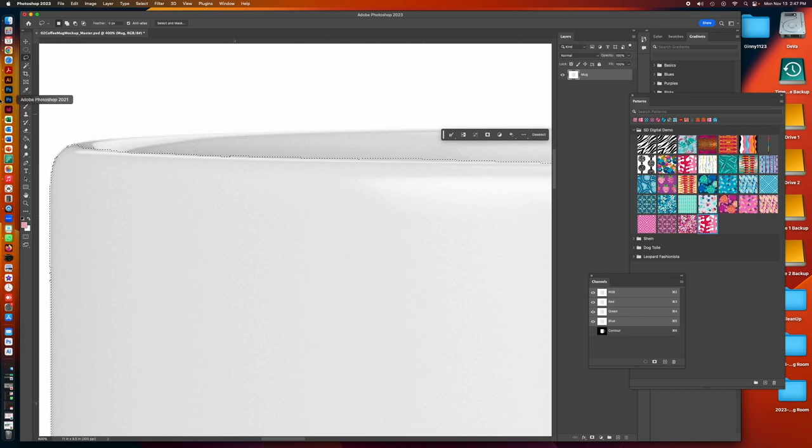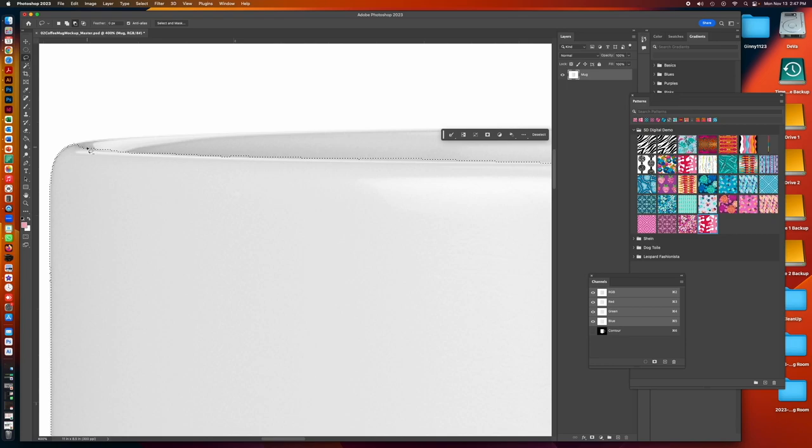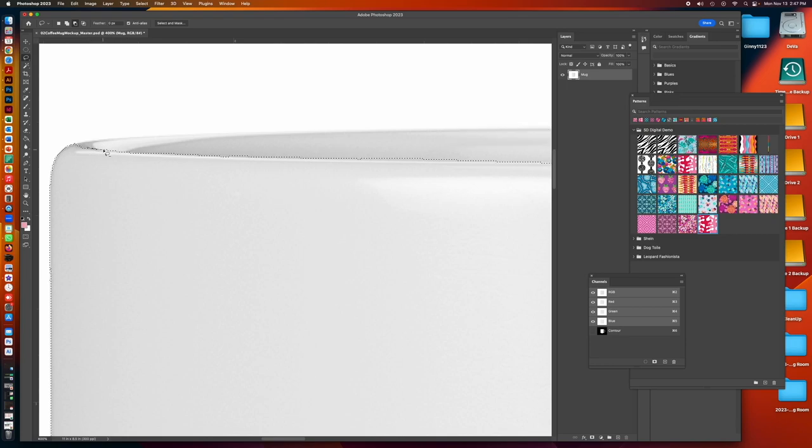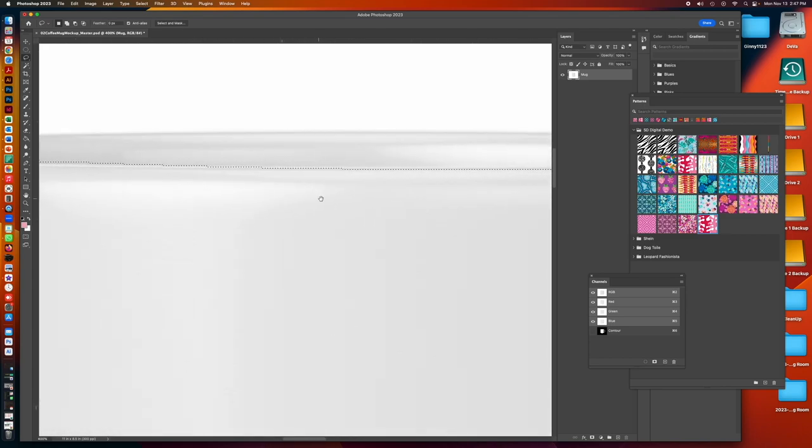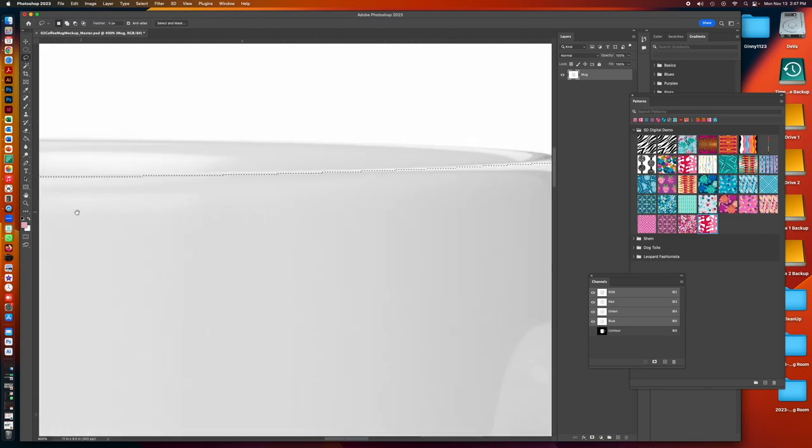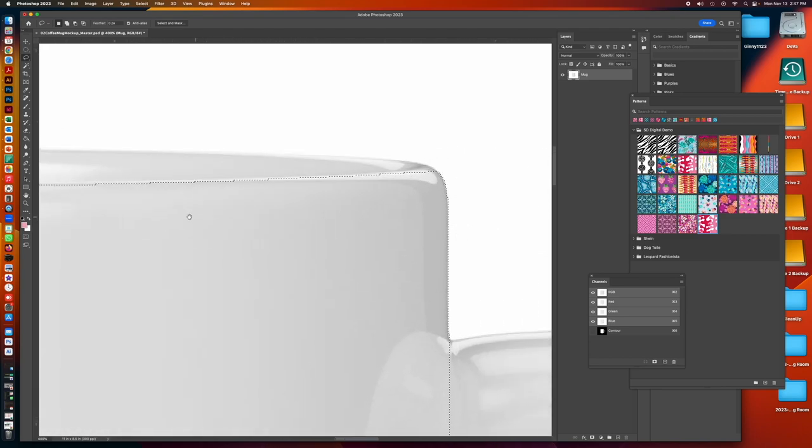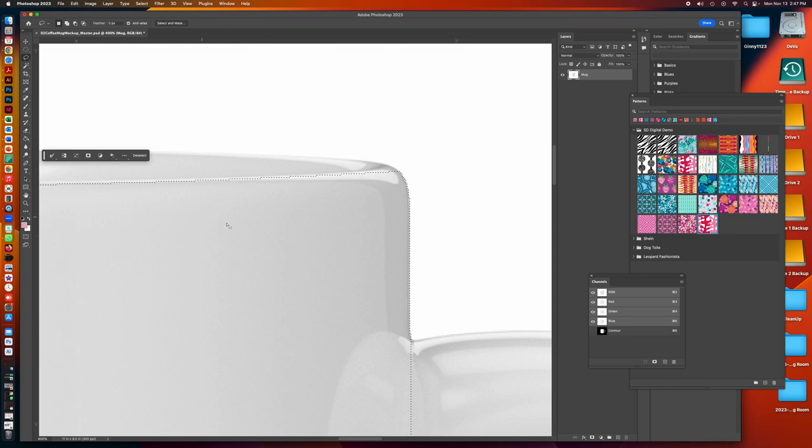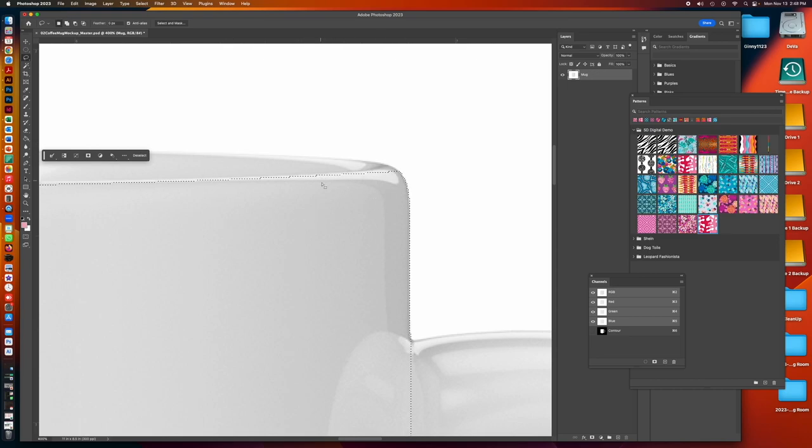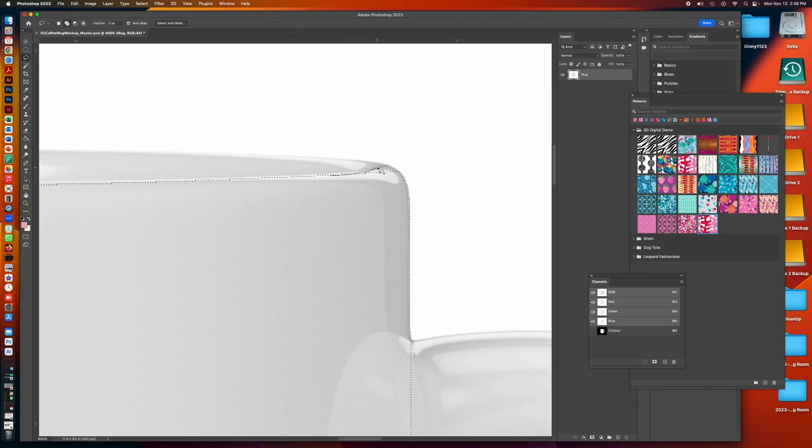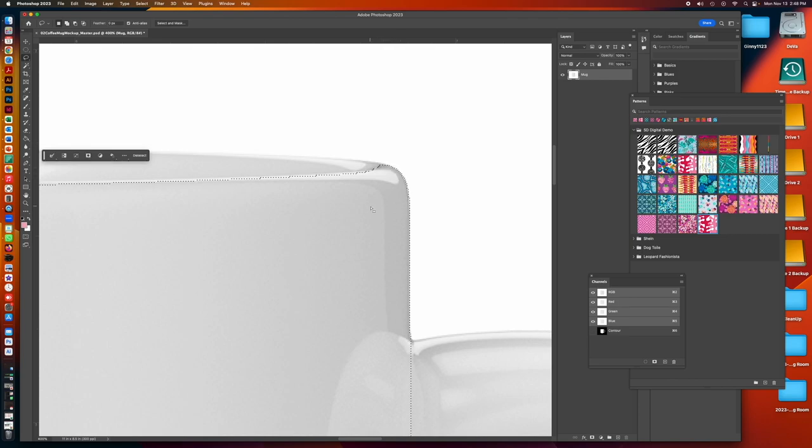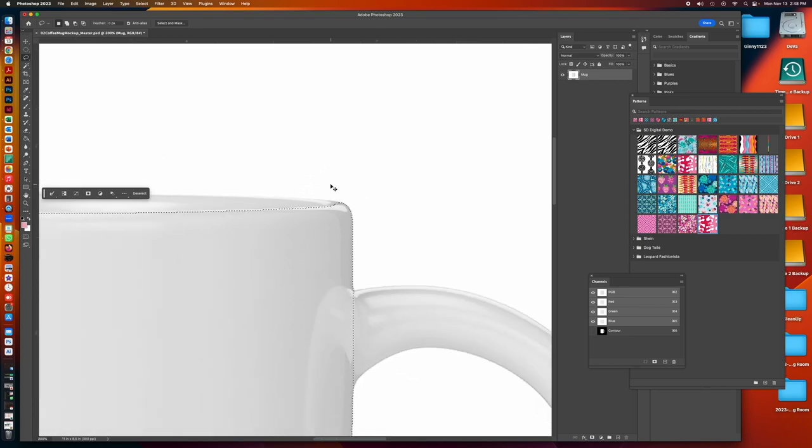Let me just get a little better selection over here. It's worth putting in the time to make a perfect selection because you only have to do this once. This will become your master coffee mug mockup for the rest of your portfolio. Now here I need to add selection back in because remember our mug, the mug itself is selected. So I'm holding my shift key and I'm going to curve up and get this little piece that got cut off. And so that's looking pretty good.